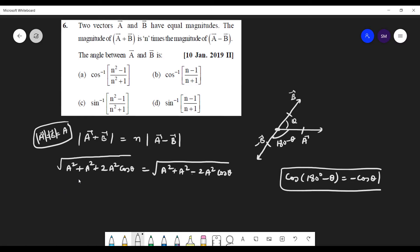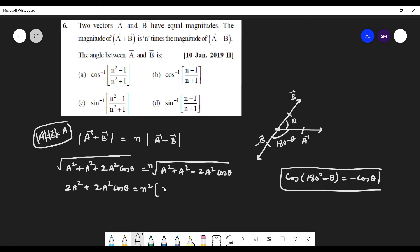Now, squaring both sides — there is n on the right side — squaring both sides gives: 2a squared plus 2a squared cos theta equals n squared times 2a squared minus 2a squared cos theta. You can see that 2a squared is common on both sides.